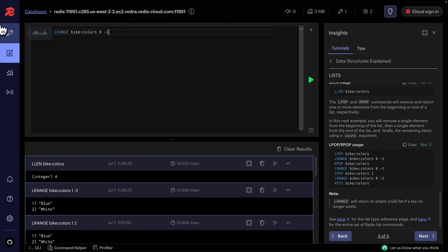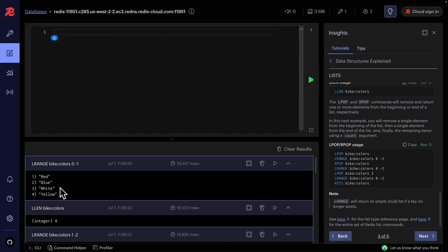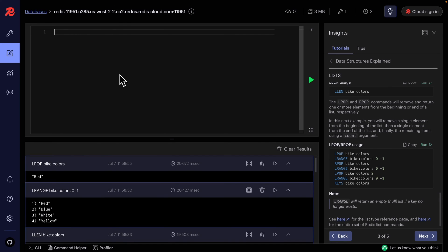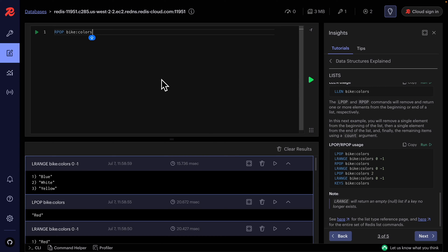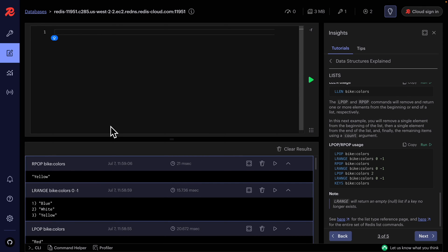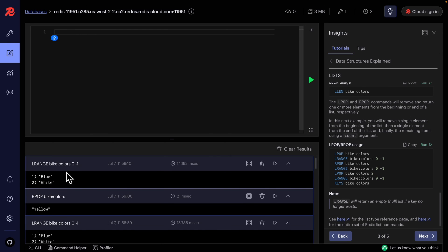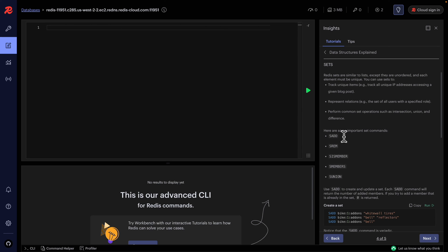We can use LPOP to remove and return the first element — removing 'red' leaves blue, white, yellow. We can use RPOP to remove and return the rightmost element — removing 'yellow' leaves blue and white.